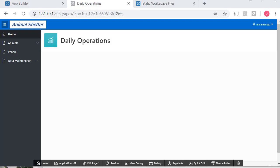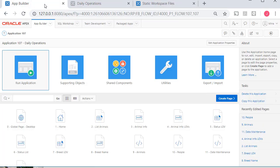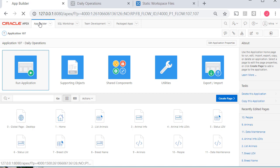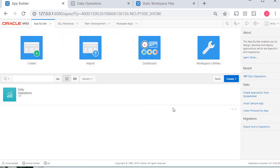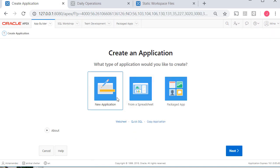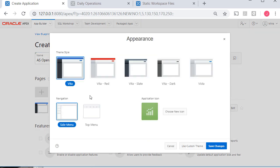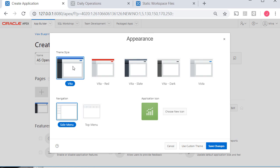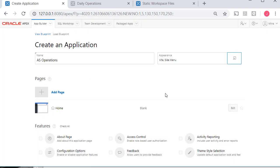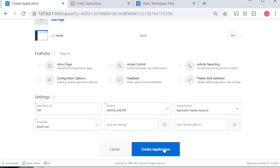Next, I'm going to go back to application builder. All the way out to application builder. And I'm going to create another application. So I'm going to create a new application. And I'm going to do AS operations. Now I'll point out again, which I did early on in the videos, you do have a top menu format. I'm going to stay with the side navigation, the side panel, and then I'm going to modify that. So I'll go ahead and create this application.